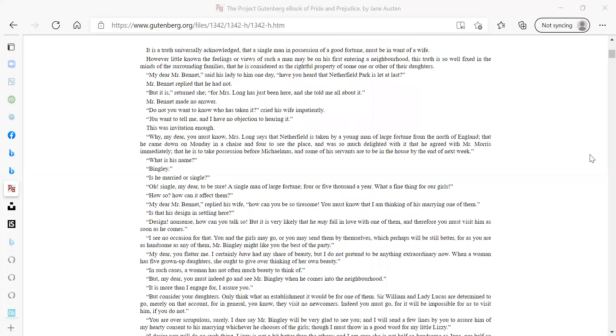It is a truth universally acknowledged, that a single man in possession of a good fortune must be in want of a wife. However little known the feelings or views of such a man may be on his first entering a neighborhood, this truth is so well fixed in the minds of the surrounding families, that he is considered as the rightful property of some one or other of their daughters.